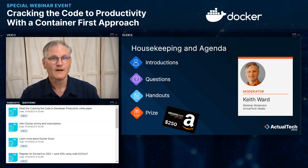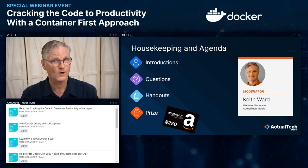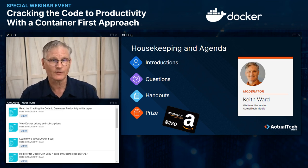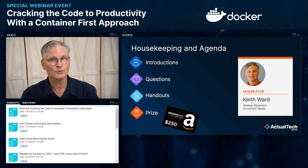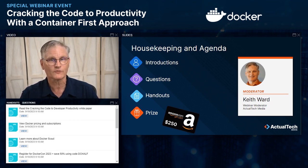Before we get to today's content, there are a few housekeeping things that will help you get the most out of this session. We want this to be an informative event for you, so we encourage any questions in the questions box in your webinar control panel. We'll have a dedicated Q&A session at the end. That Q&A panel is also the place to let us know about any technical issues. A browser refresh is the first thing you want to do if you have any audio or video issues. If that doesn't work, let us know in the Q&A and we'll try to help you out.